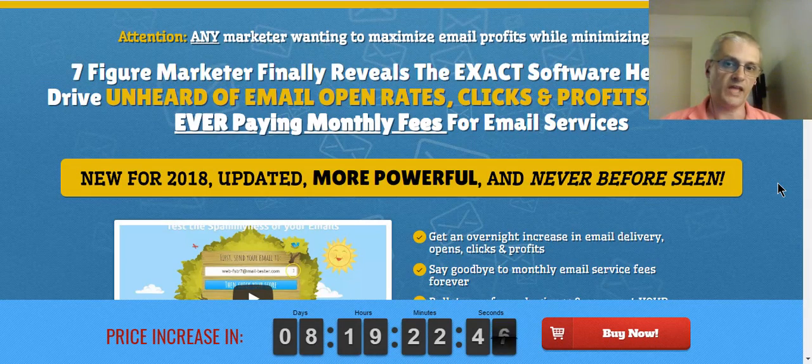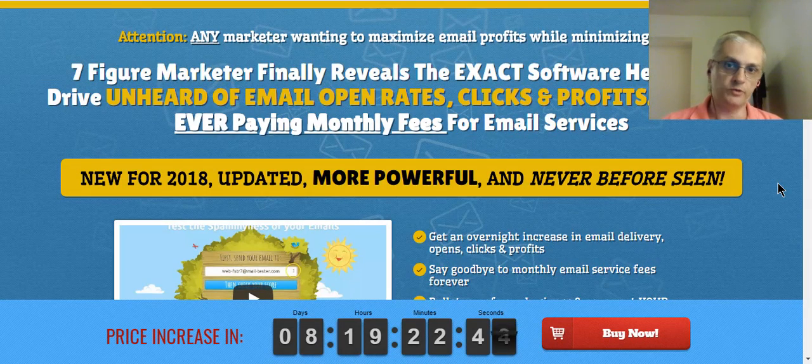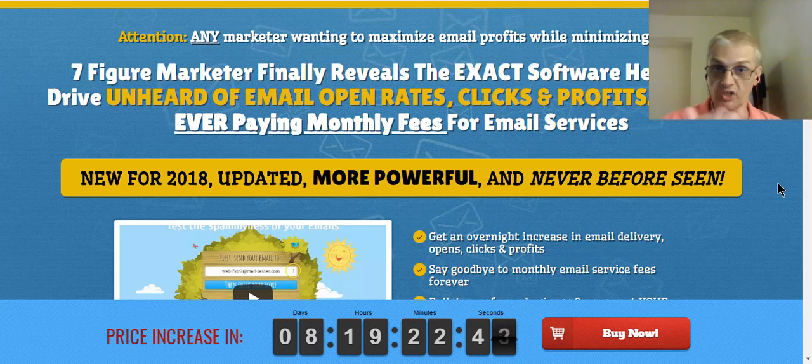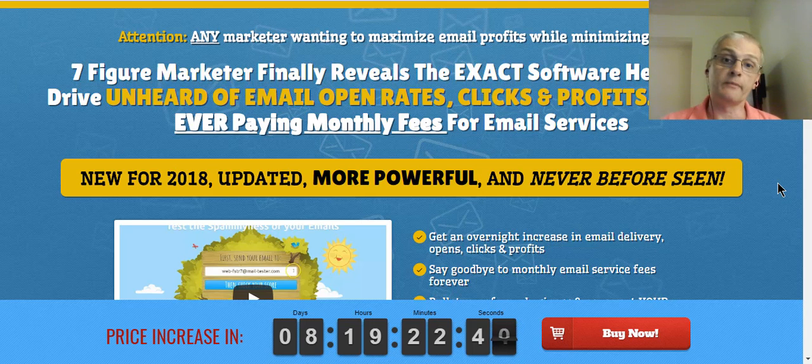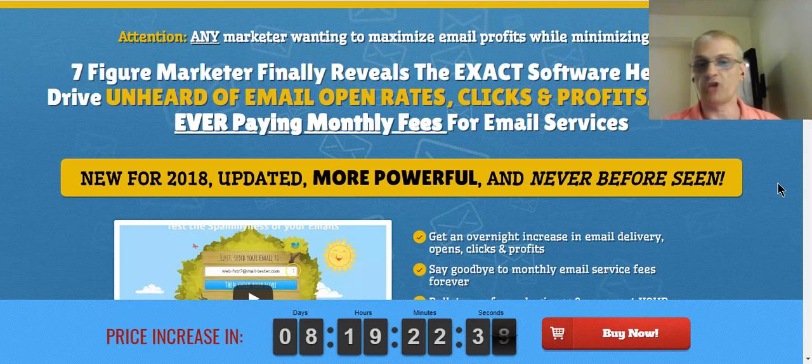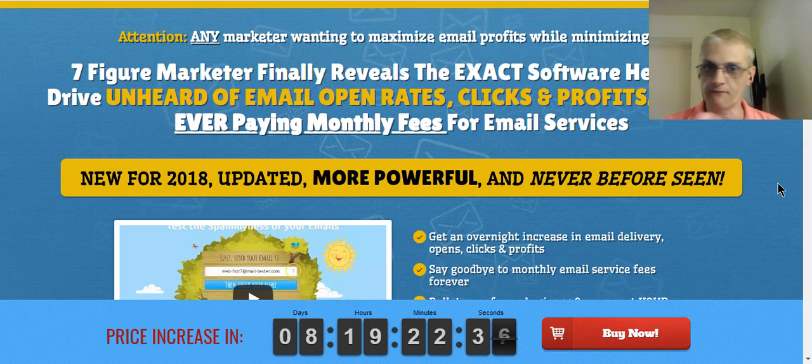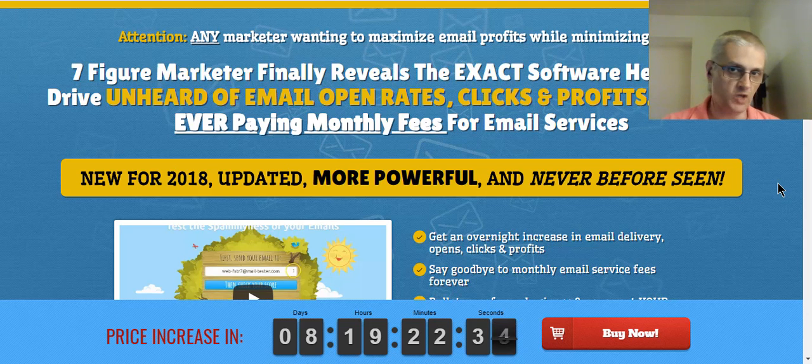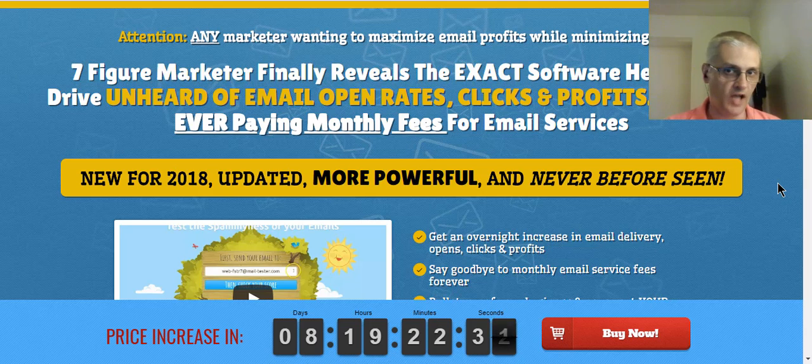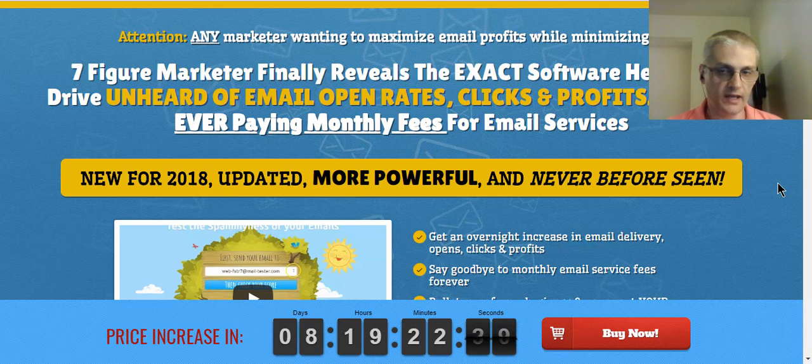Hey guys, Kurt here, and thanks for coming to check out my MyMailIt review. In this review we'll be going over the sales page first, then we'll dive into the members area and take a tour around, then we'll talk about the front-end product and the OTOs, and then finally we'll talk about the special bonus package I'll be giving you when you take action now and grab your copy of MyMailIt through my link.